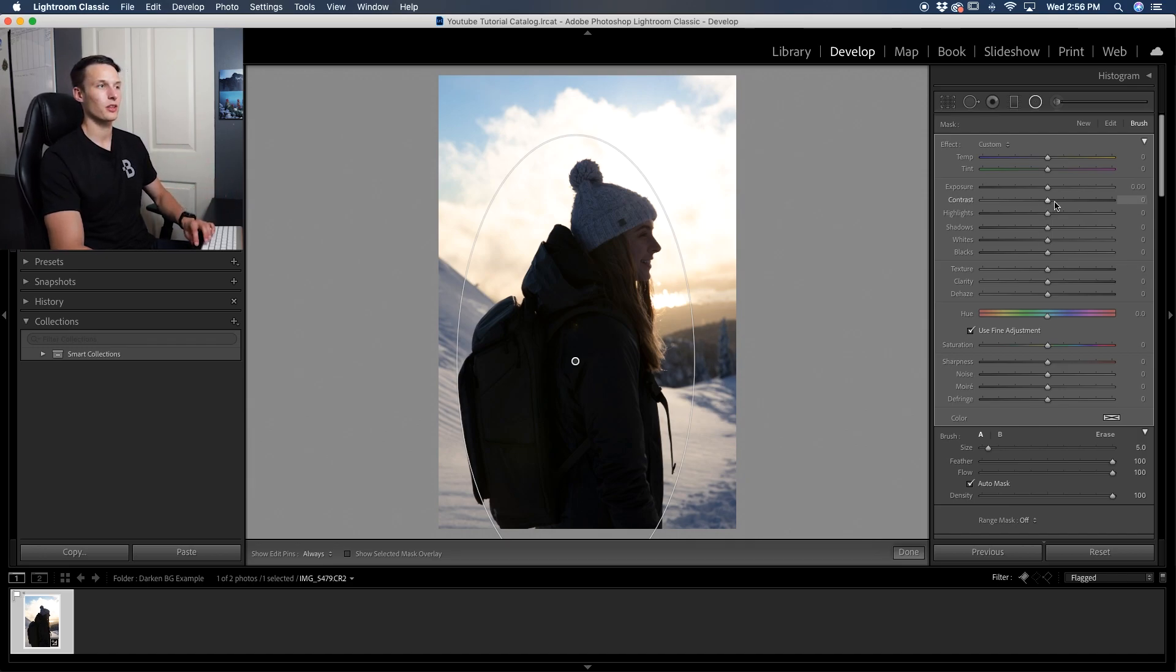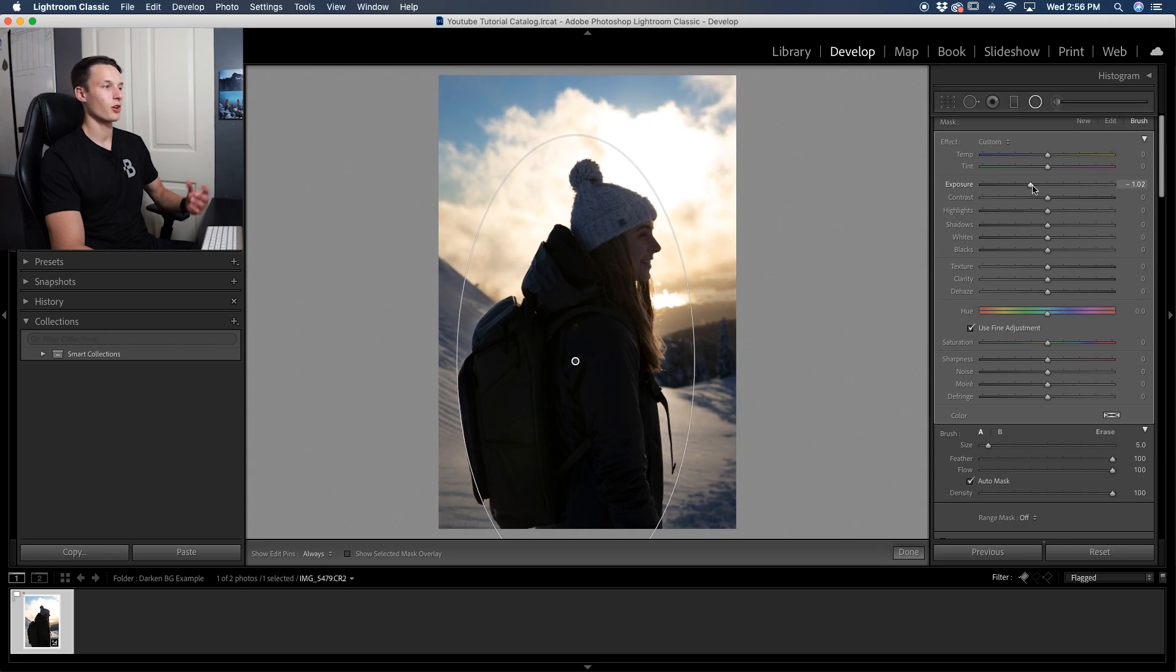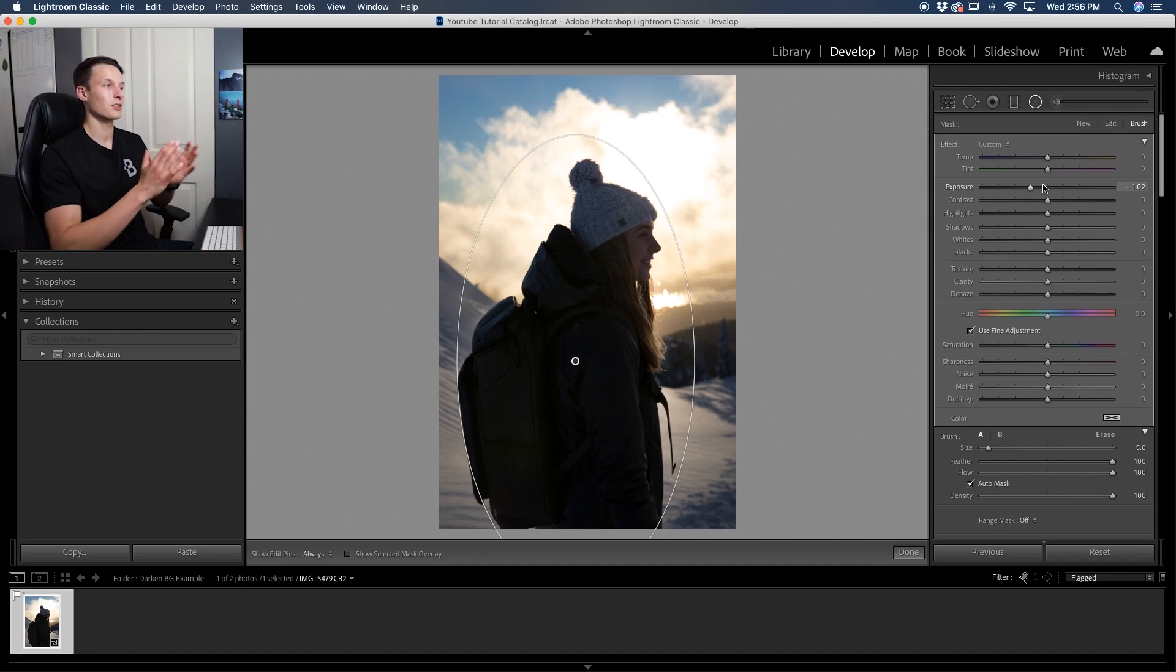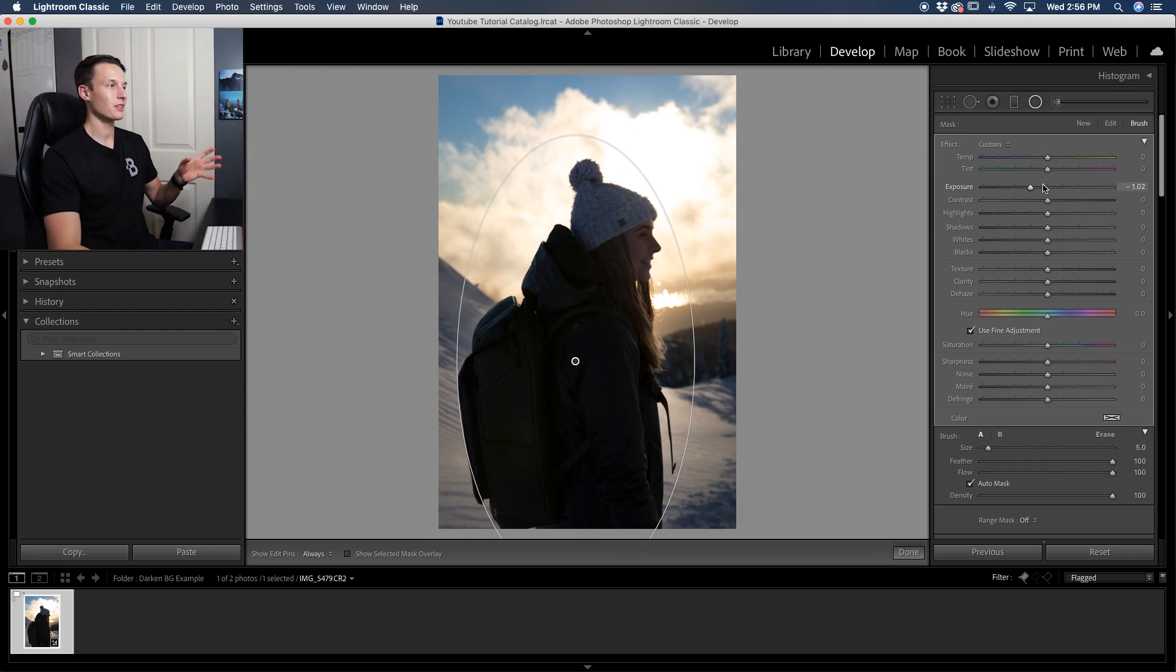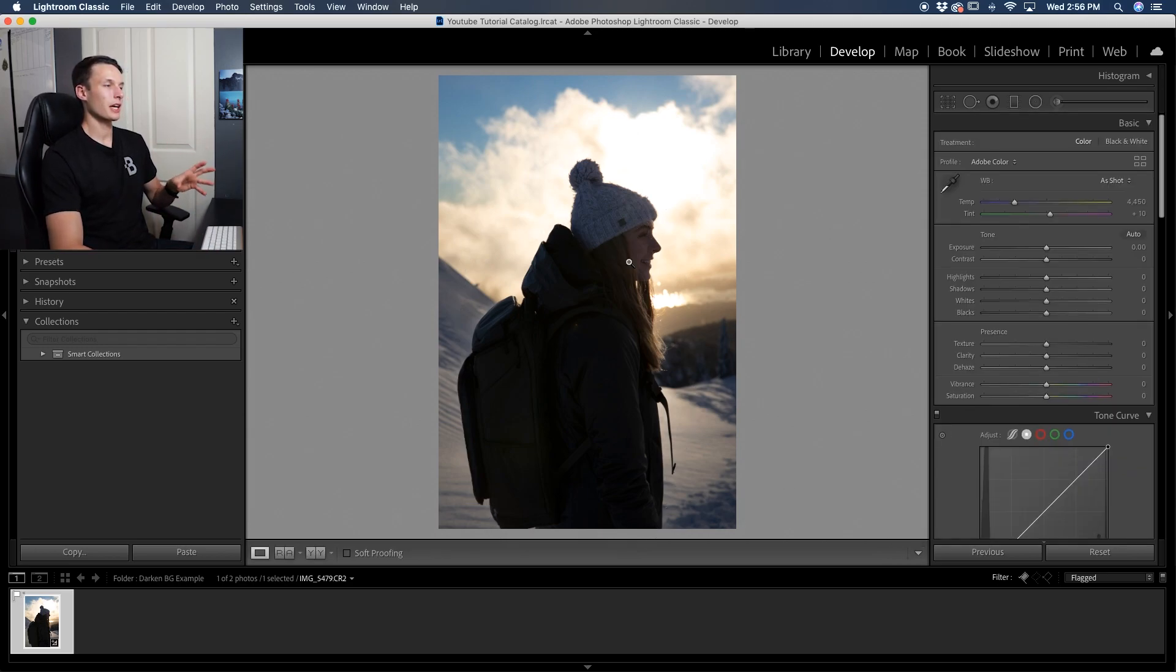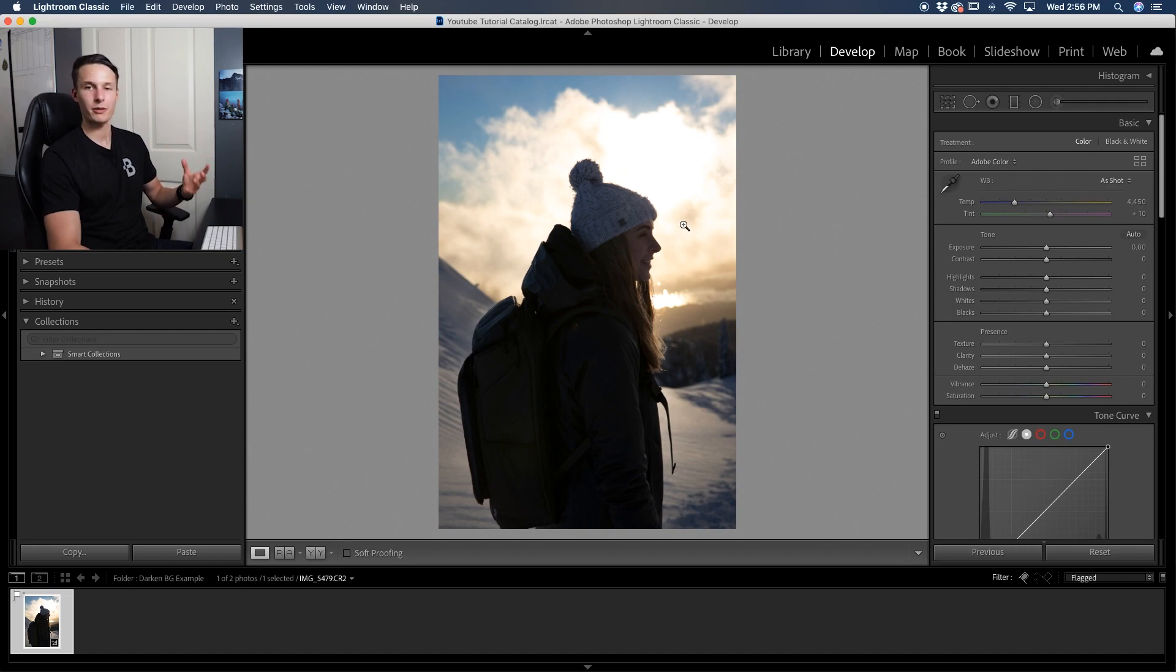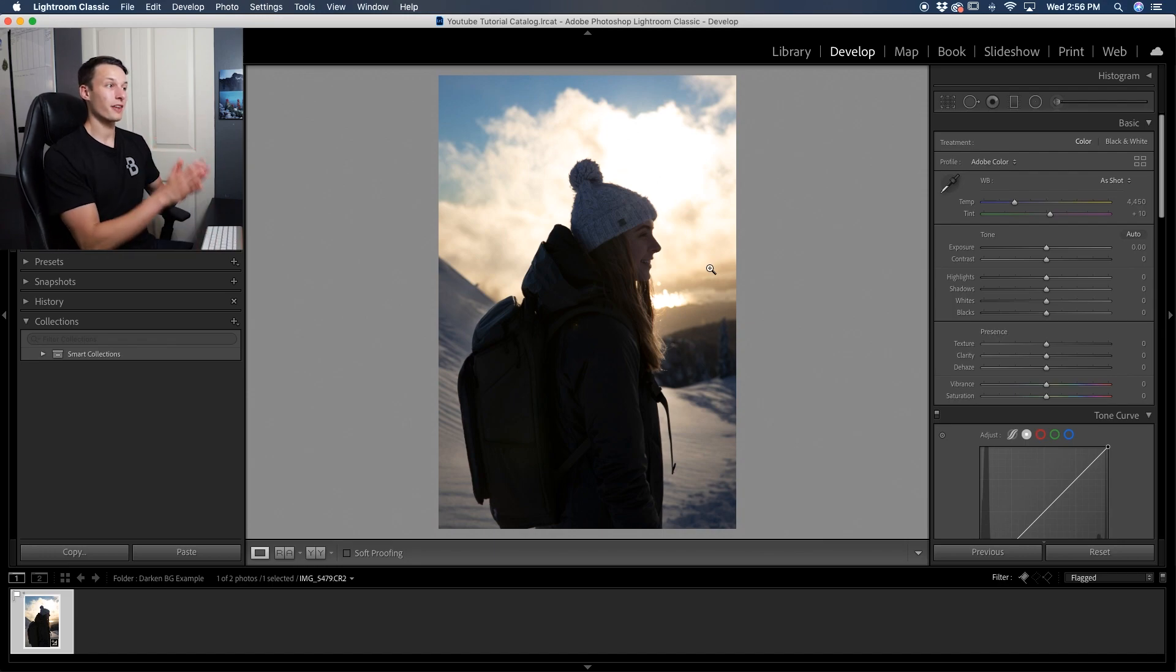The easiest way to do that is with the exposure slider. So dragging down the exposure slider here, notice how we're now darkening the edges of our photo. But then since we had such a close and tight radial filter, we're basically darkening around our entire subject as well. Now, right out of the gate here, this doesn't look super great because now our background is just dark, our subject is dark, and we just have a dark photo now.